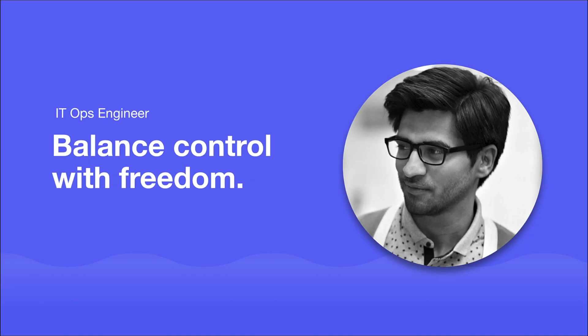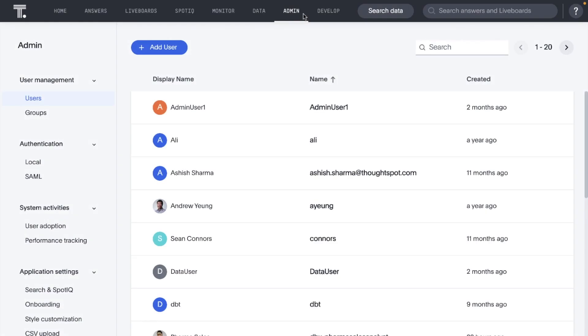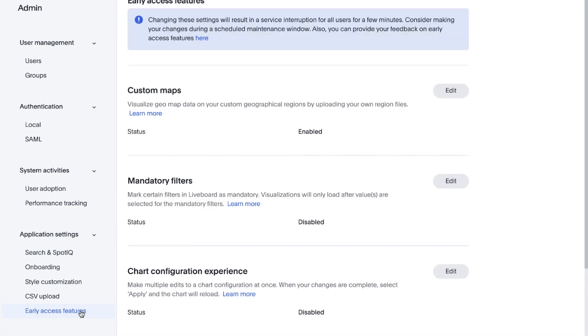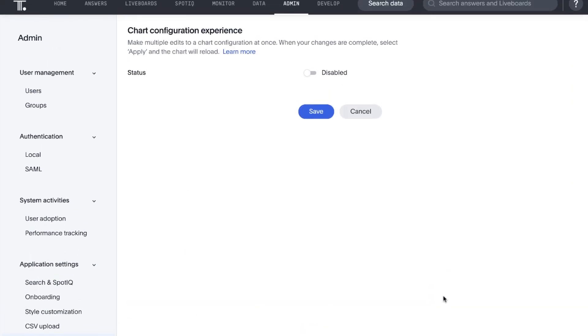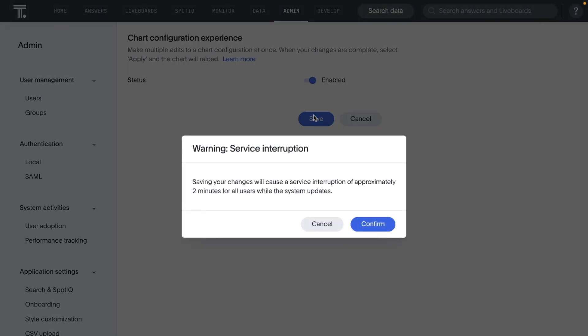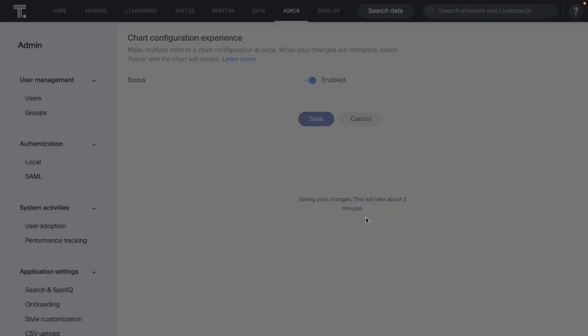For the IT ops engineer, ThoughtSpot always focuses on enabling you to balance control with freedom. In this release, we introduced the concept of early access to all ThoughtSpot administrators. If you're an administrator, you can now selectively enable or disable early access features that are not generally available for all users using the Admin Console.